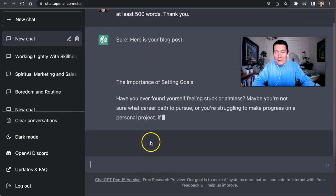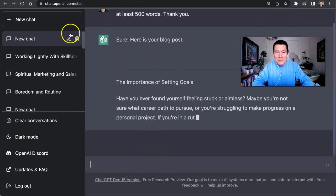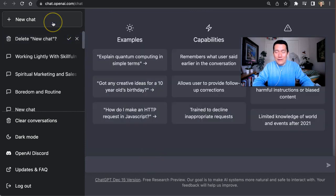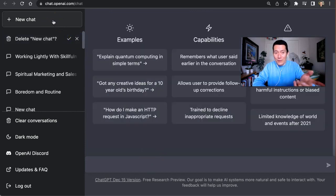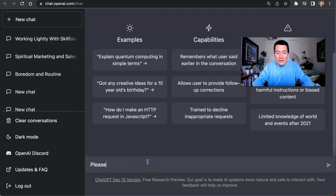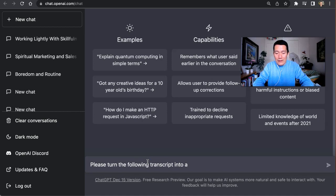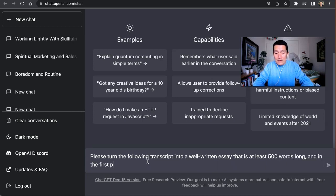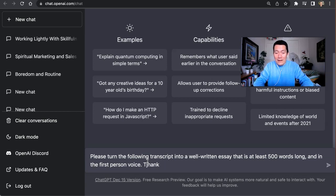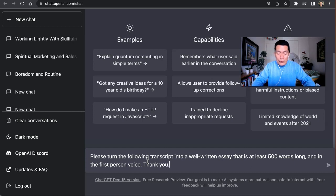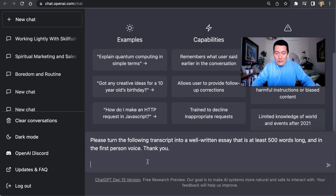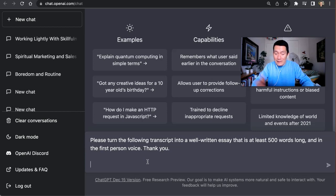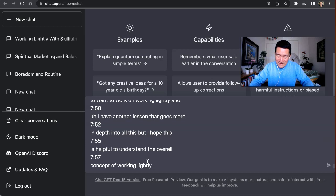The mistake was that I didn't do shift enter. This is important for us all to know. Please turn the following transcript into a well-written essay that is at least 500 words long and in the first person voice. You could be quite detailed with it. Thank you. Do shift enter on your keyboard so that you can do a couple spaces and then paste all the YouTube transcript and then press enter. Here we go.